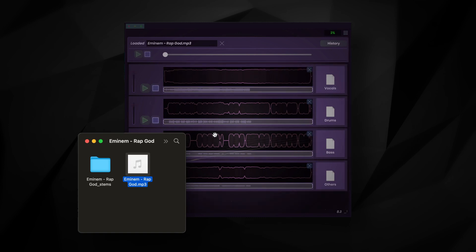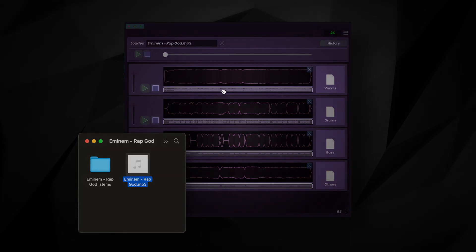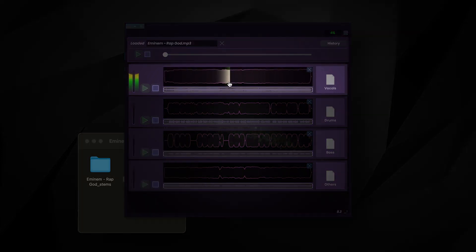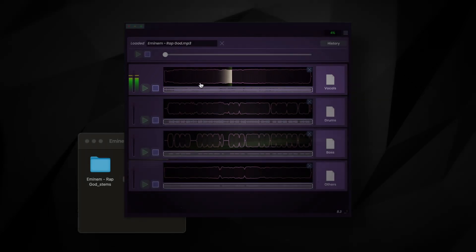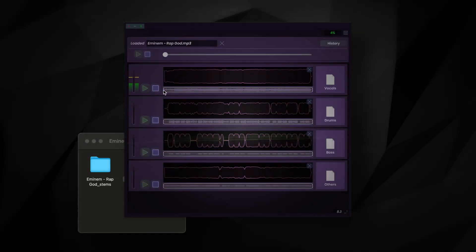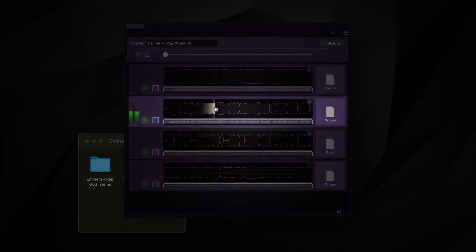In this case, I've separated Rap God by Eminem. We can take a listen to the isolated parts, like the vocals. Or the drums.